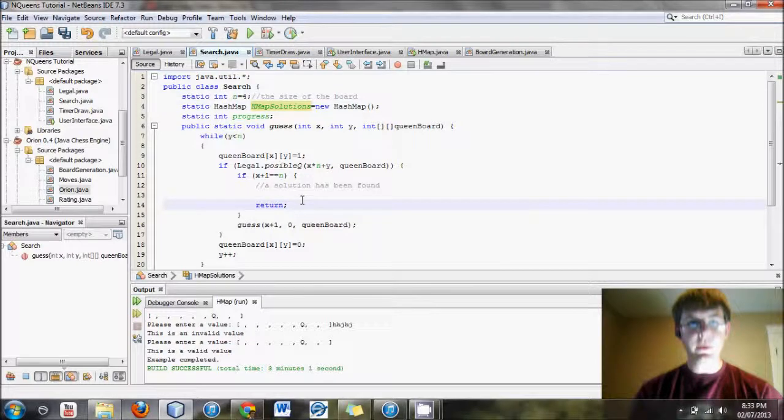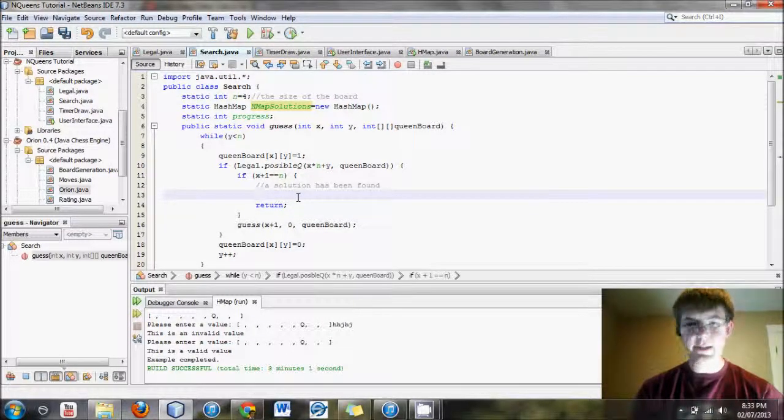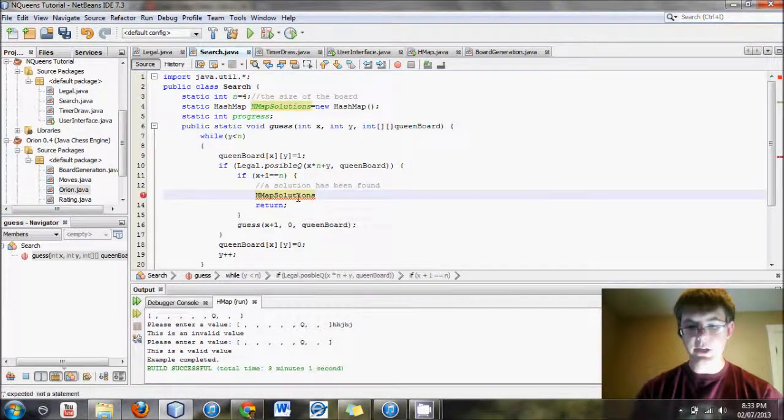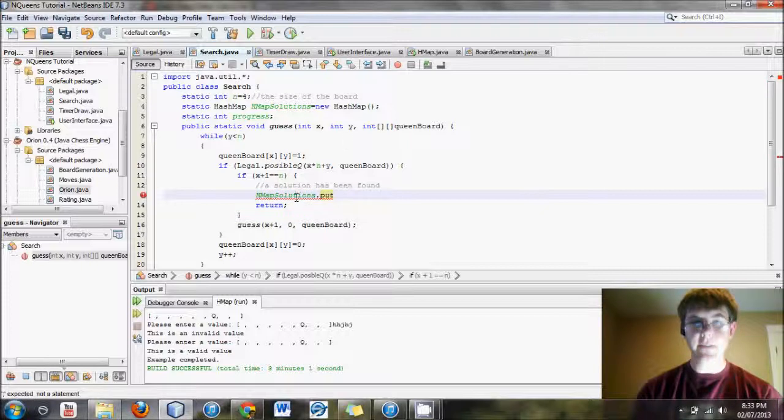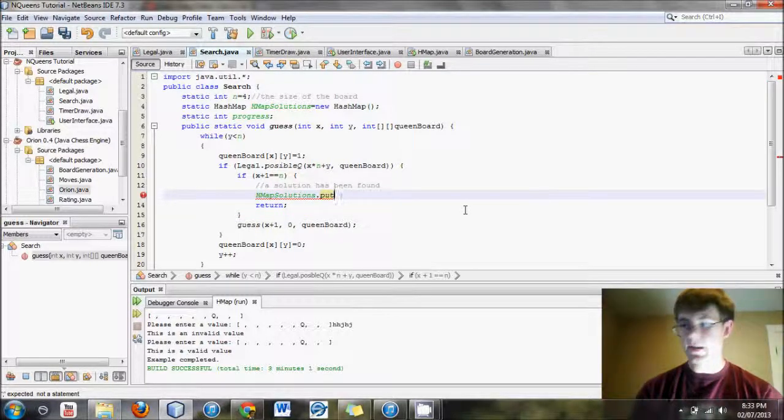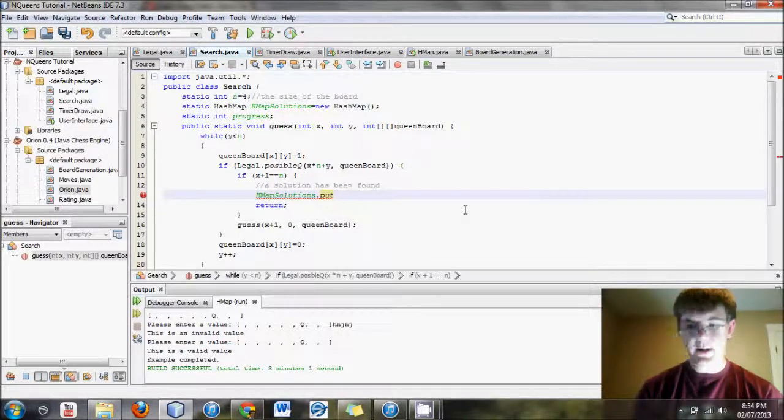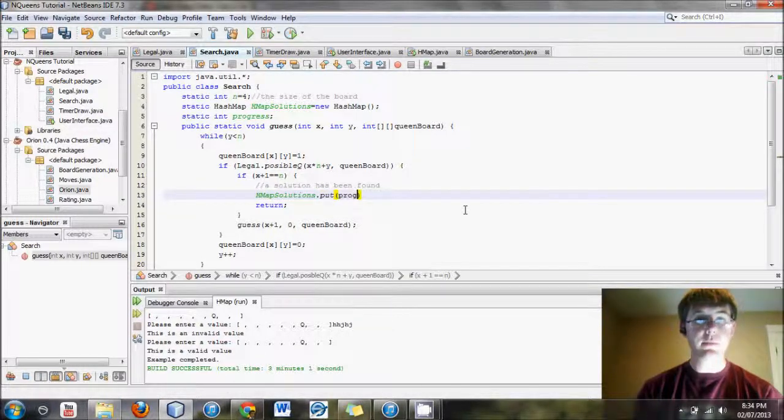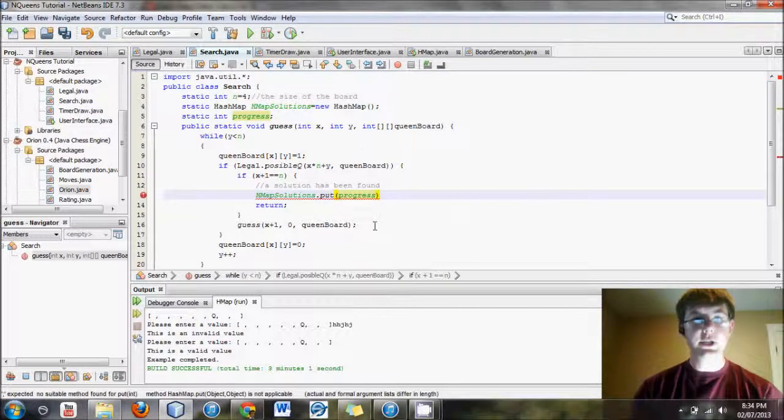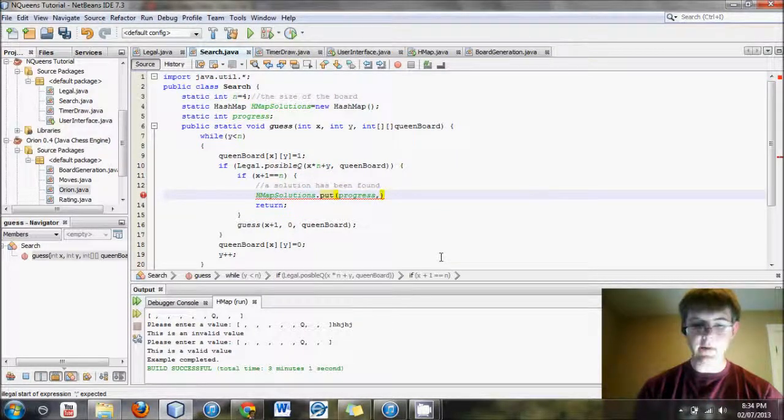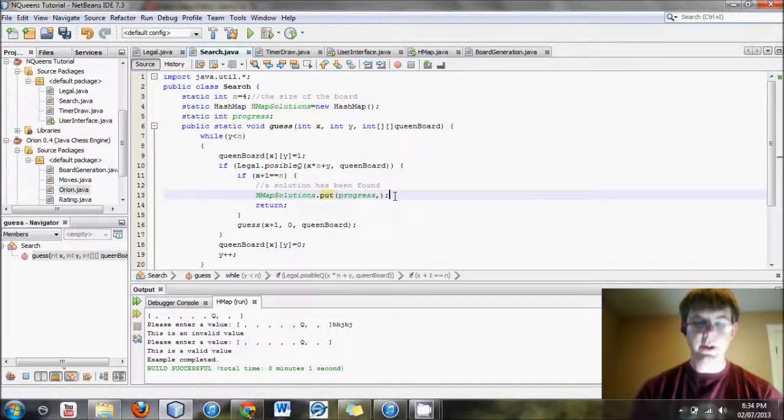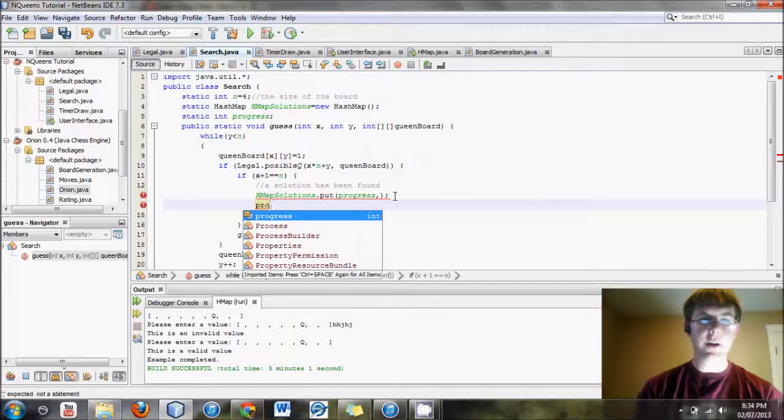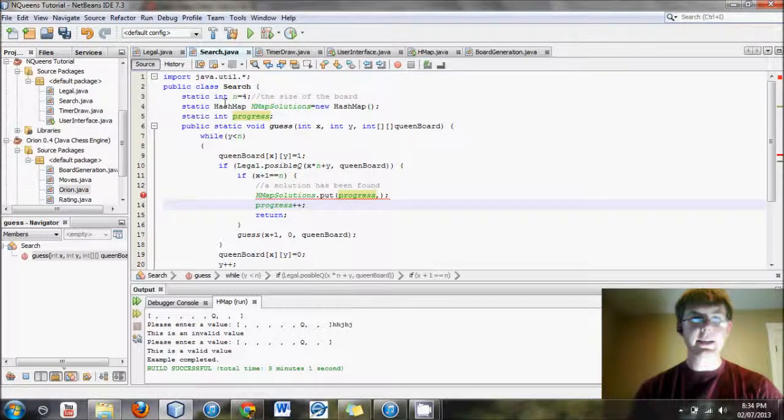Now, when we enter the map, it's going to look something like this. It'll be hmap solutions, and we'll say .put because we want to set a value. Once we find a solution, we want to store it in here. We will store it in the location progress. Then we'll have some sort of array. We won't enter the value yet. And then we'll say progress plus plus at the end.